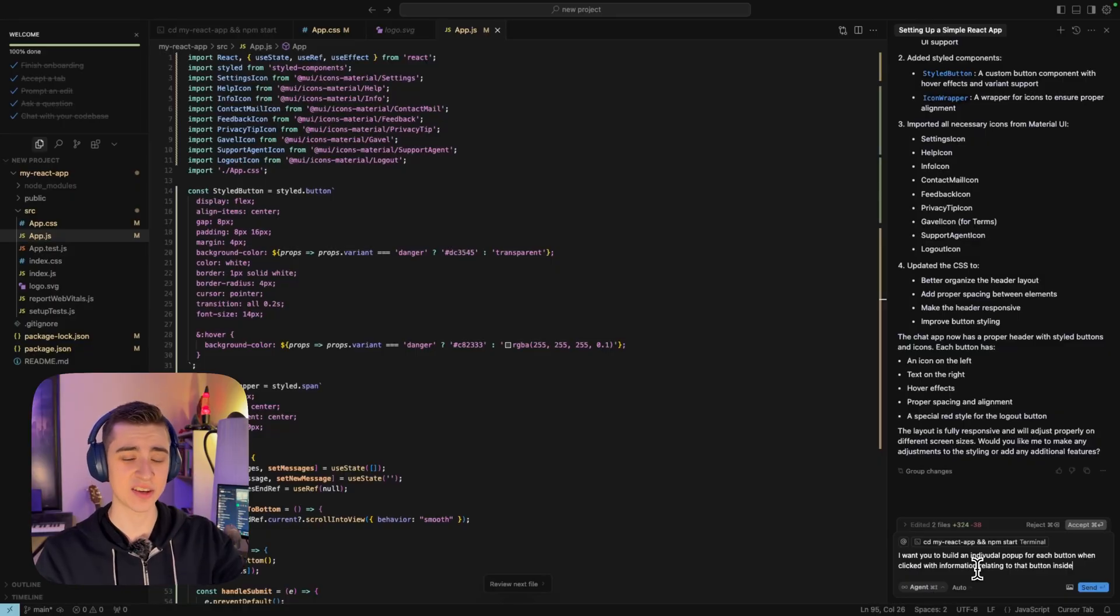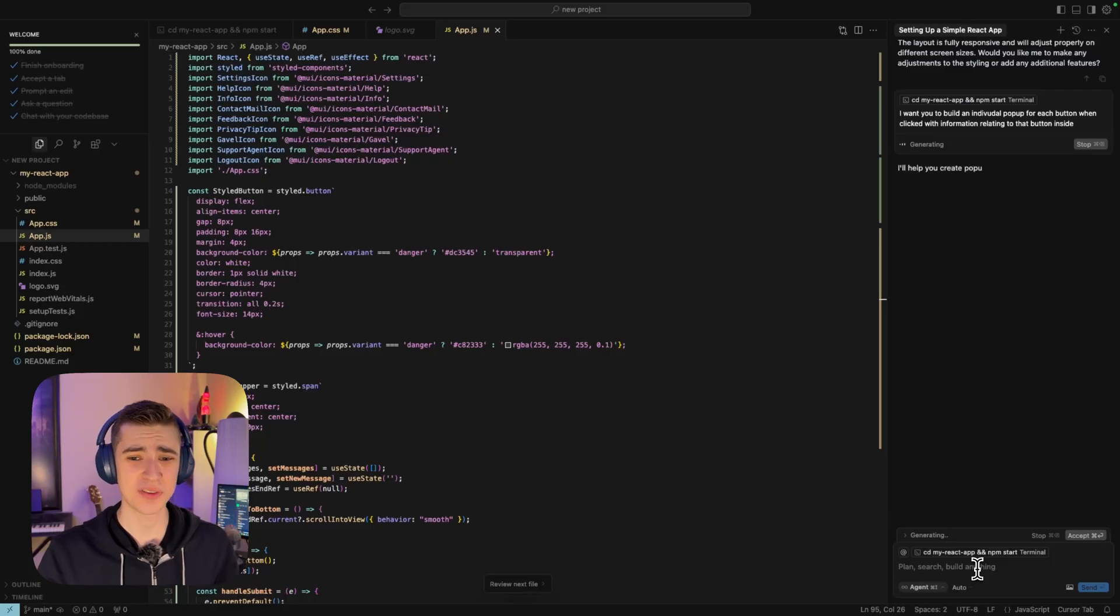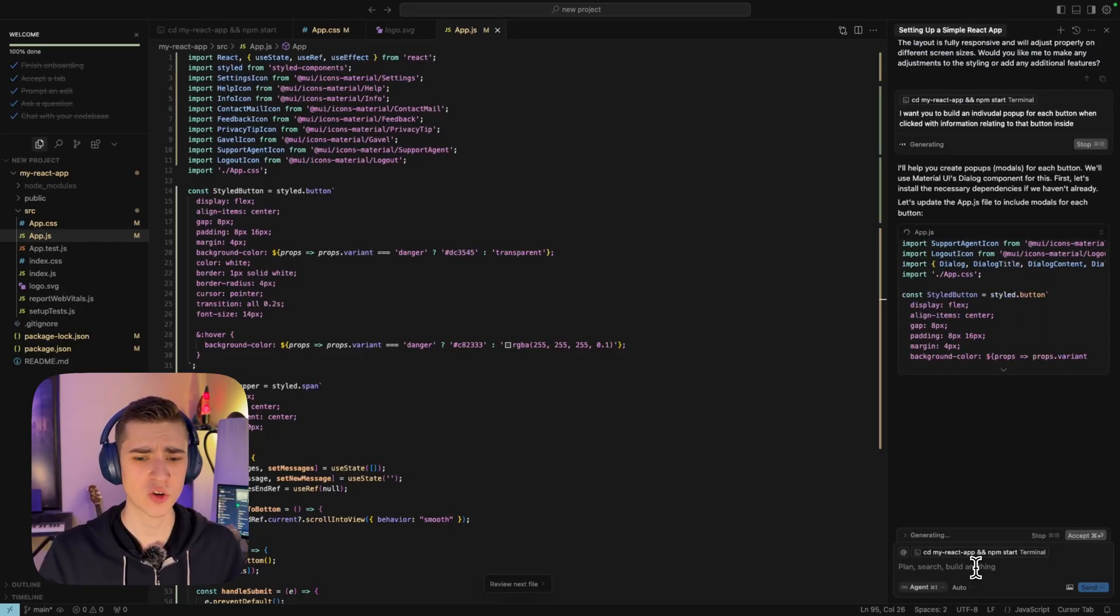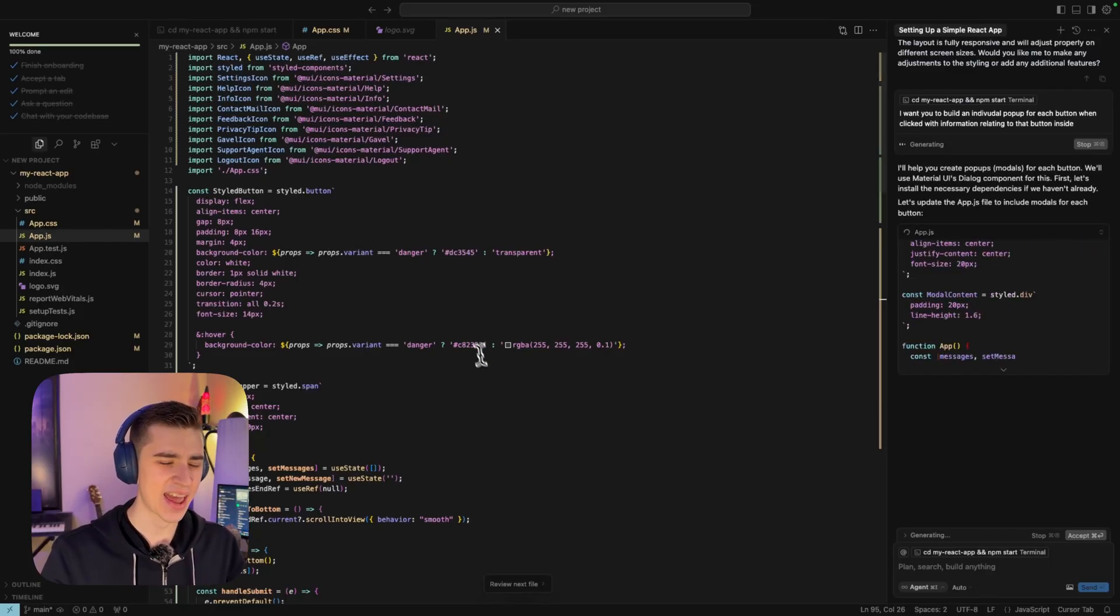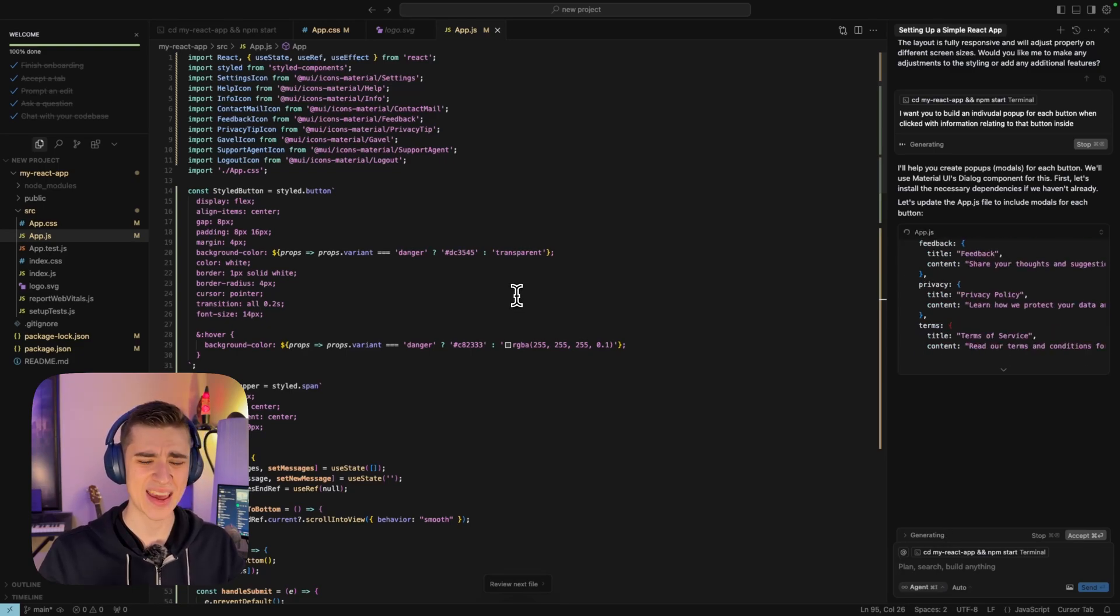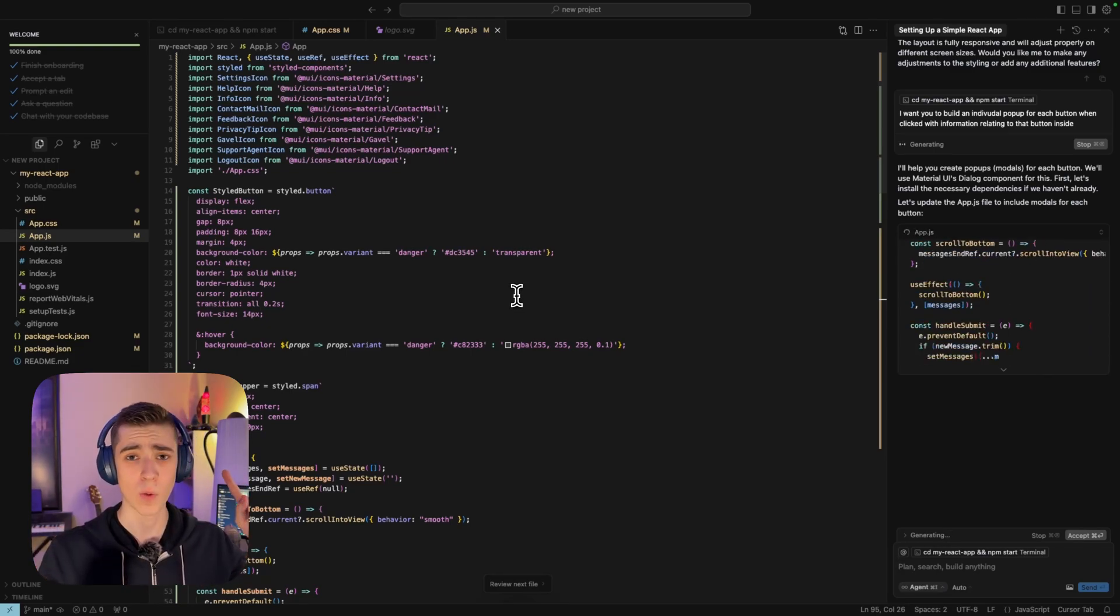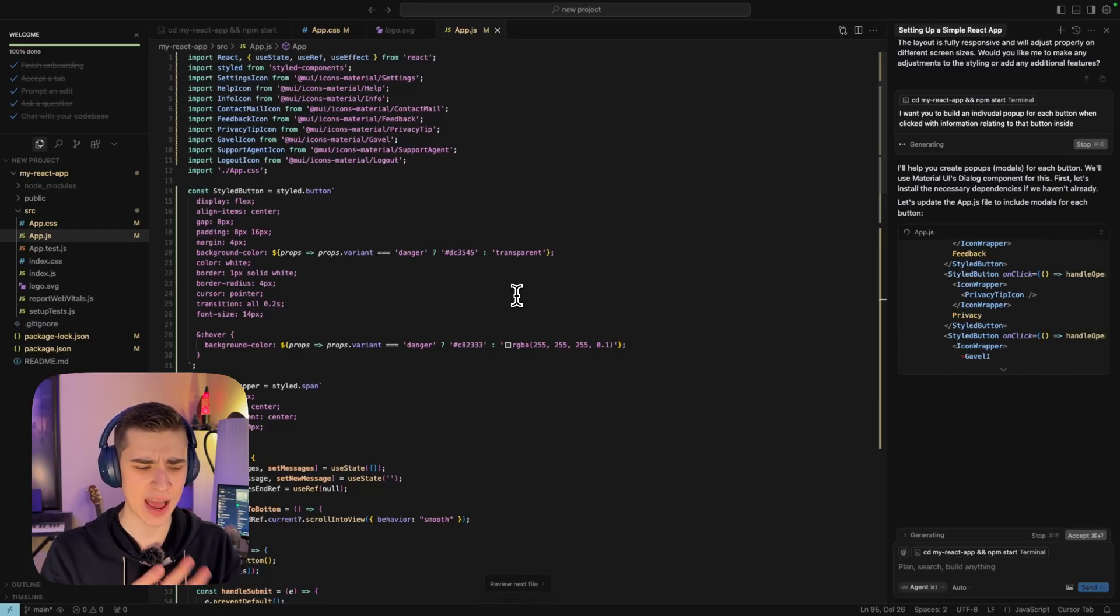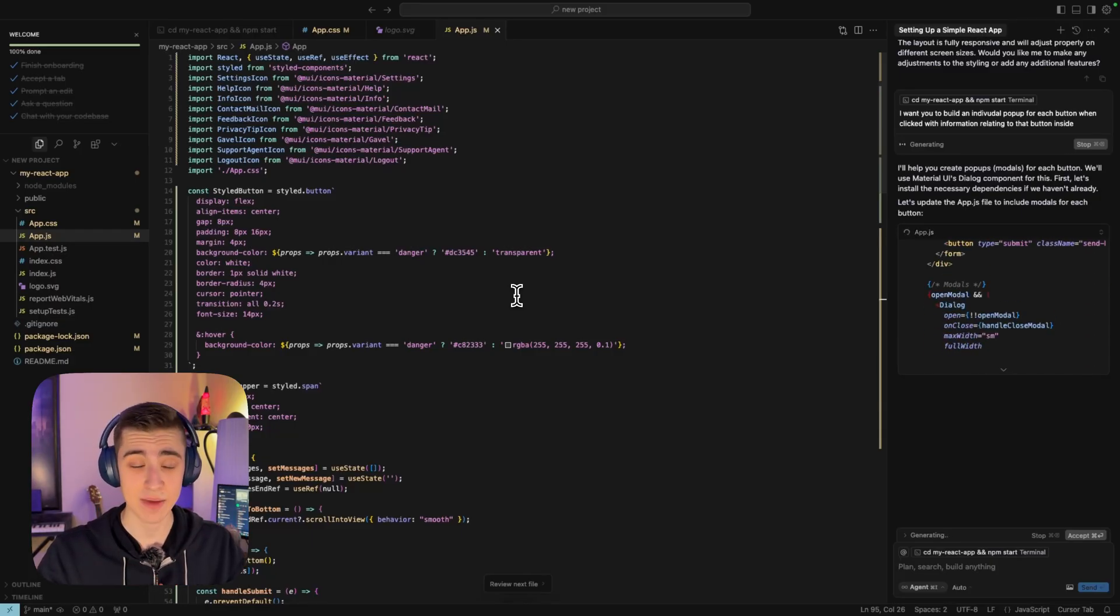Now here as the icing on the cake, I'm just going to say, I want you to build an individual pop-up for each button when clicked with information relating to that button inside. As we can see here in just a few seconds, it's going to go ahead, rewrite everything, rewrite the HTML, the CSS, the JavaScript, everything that's needed to fulfill the instructions that I gave it.